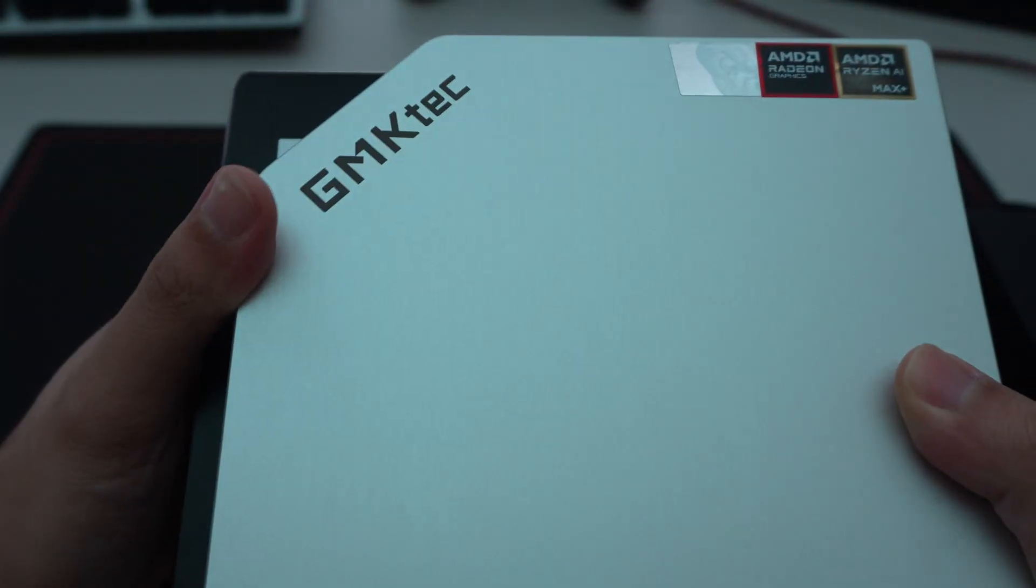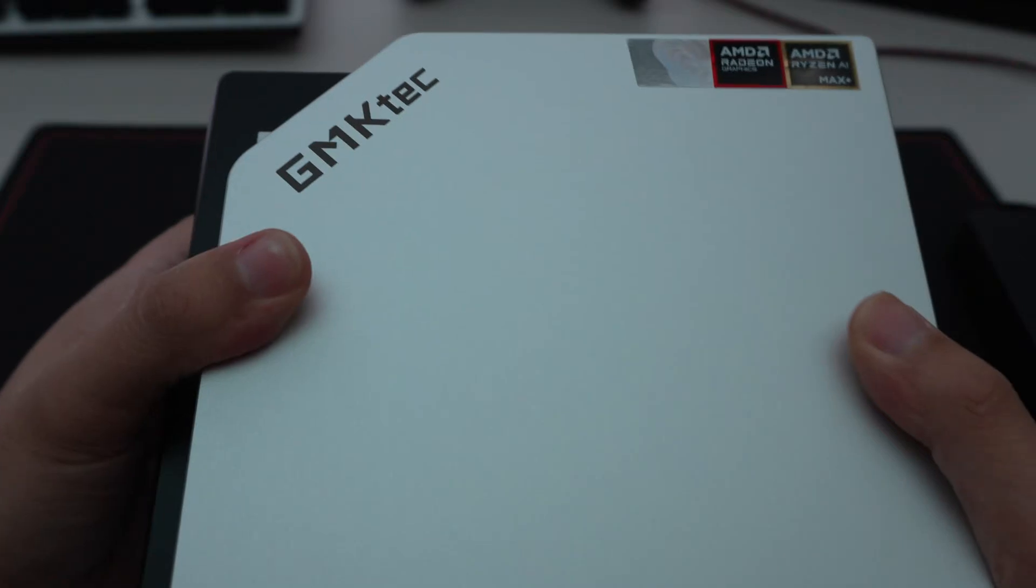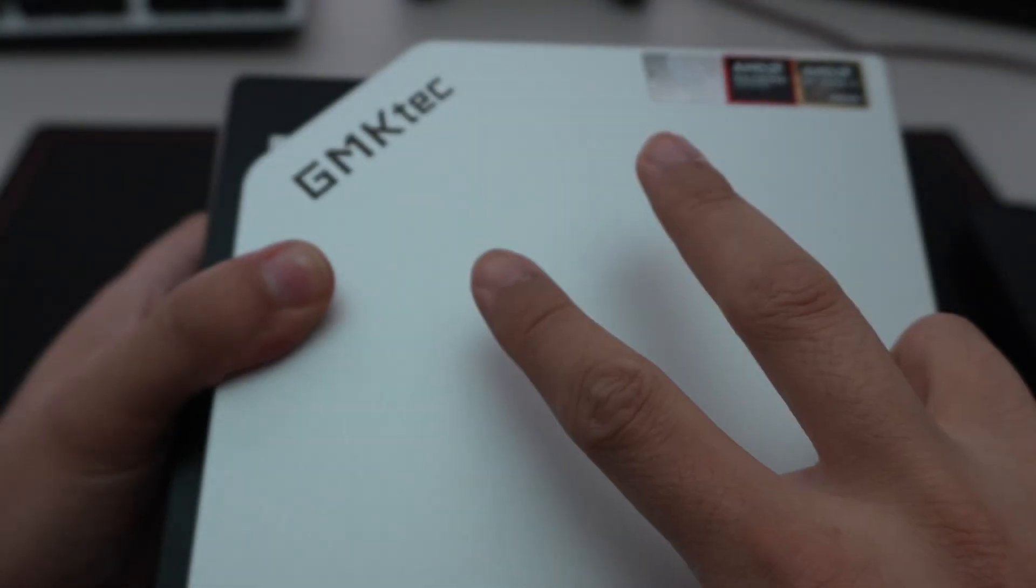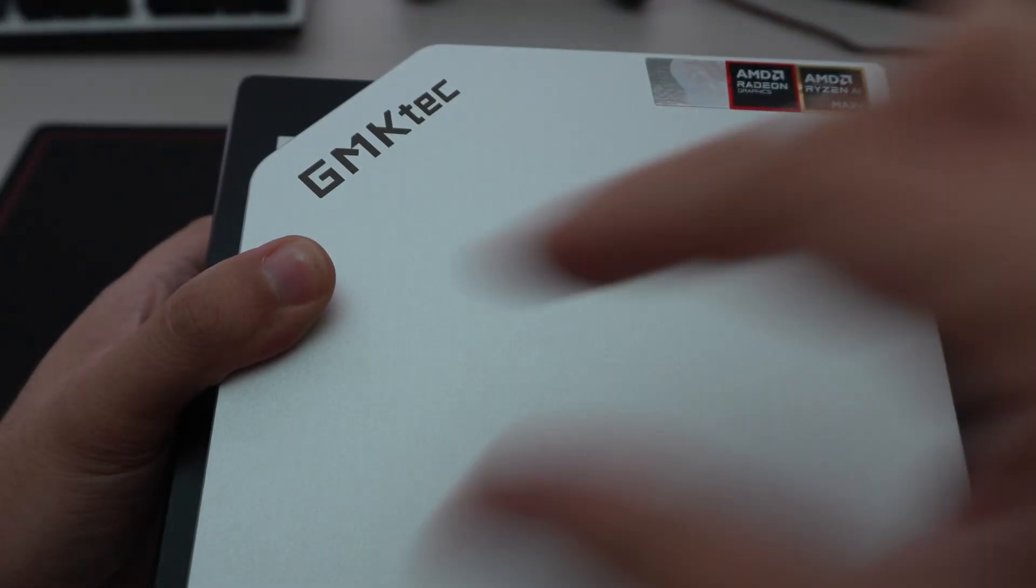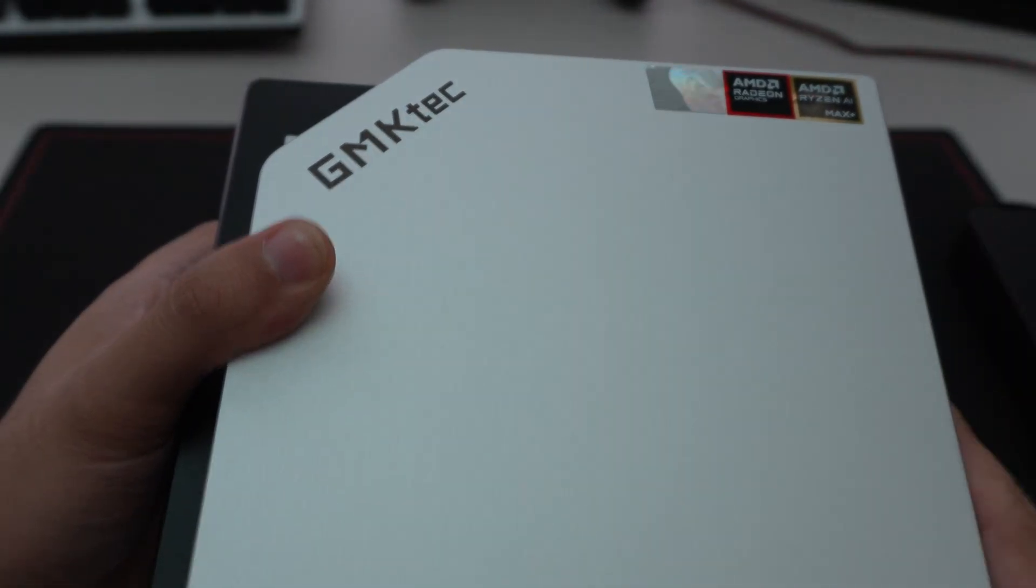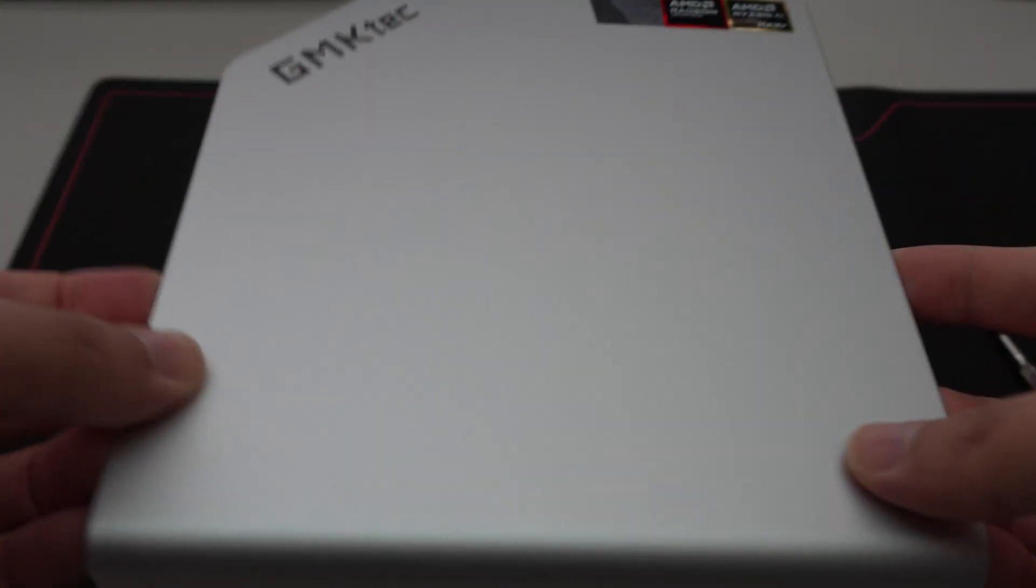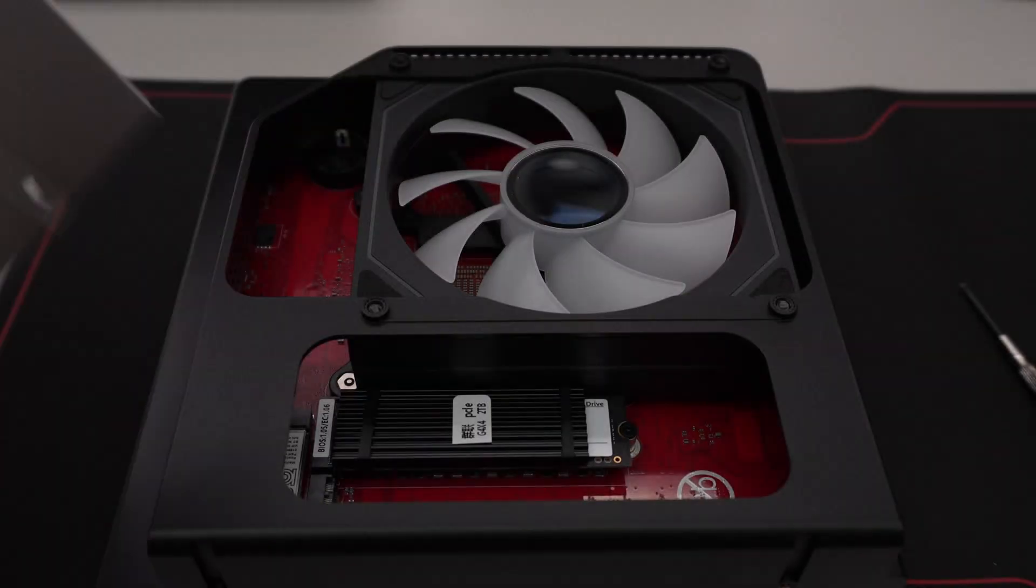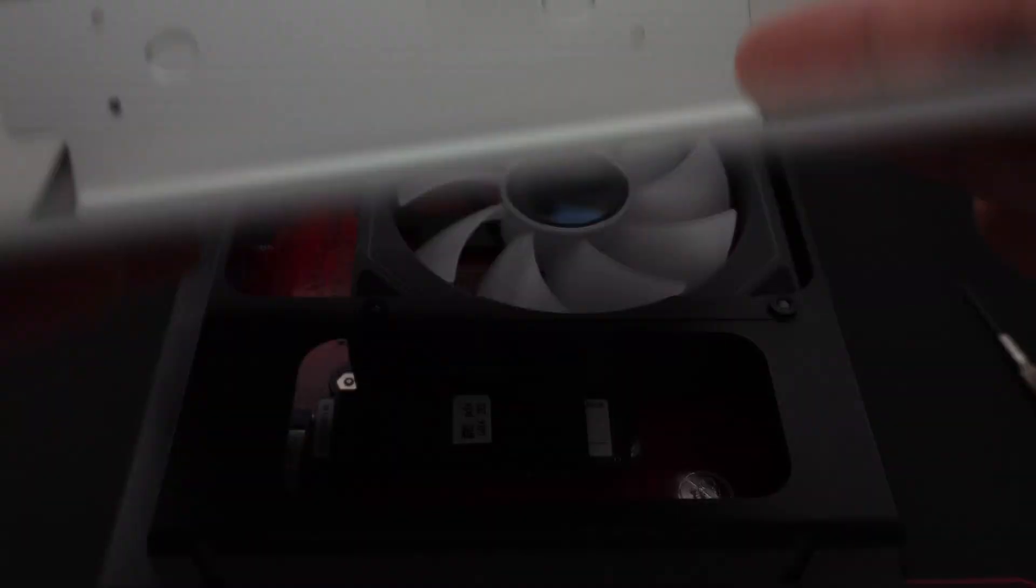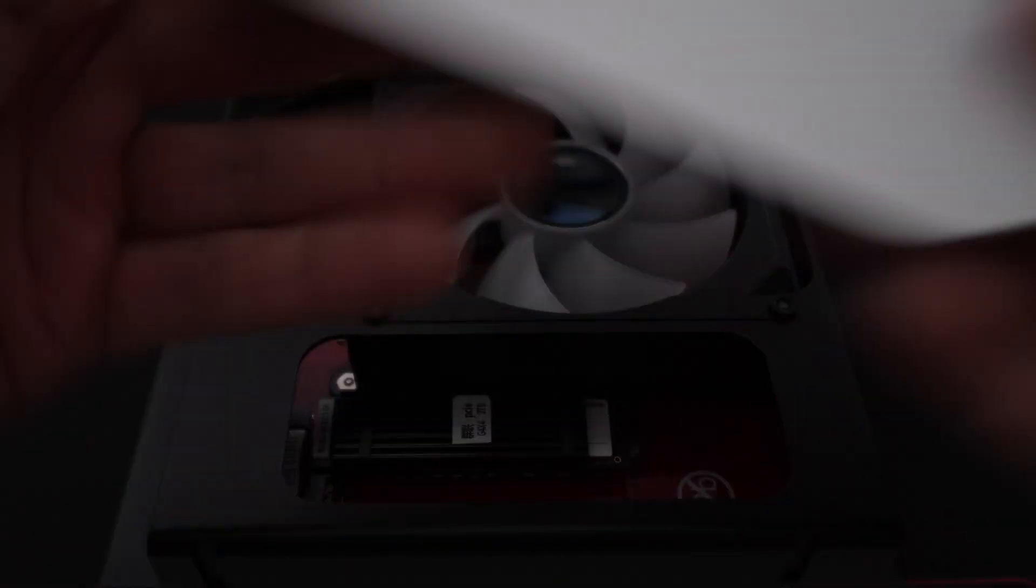So the motherboard that they have decided to go with supports two SSDs. One, two terabyte is pre-installed. We'll go ahead and open that. Okay. So once the screws are off the bottom, you can remove the aluminum plate here. It doesn't look like they're, it doesn't look like it's being used for cooling.